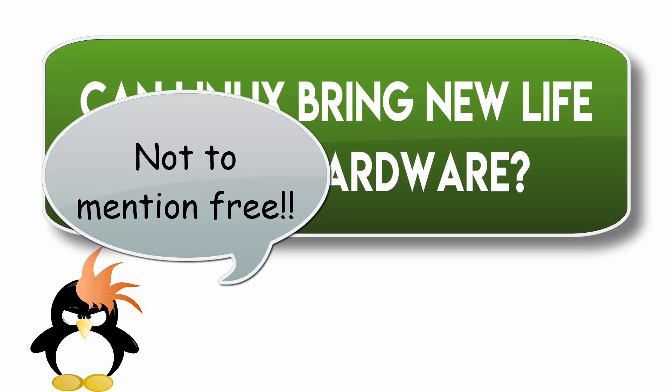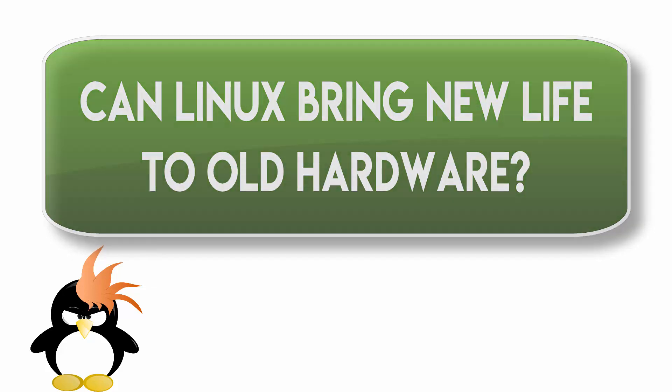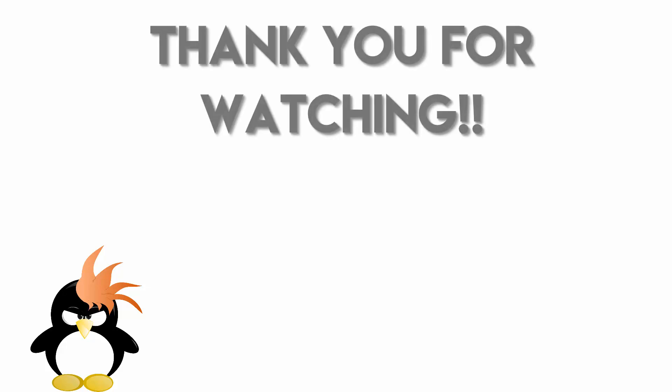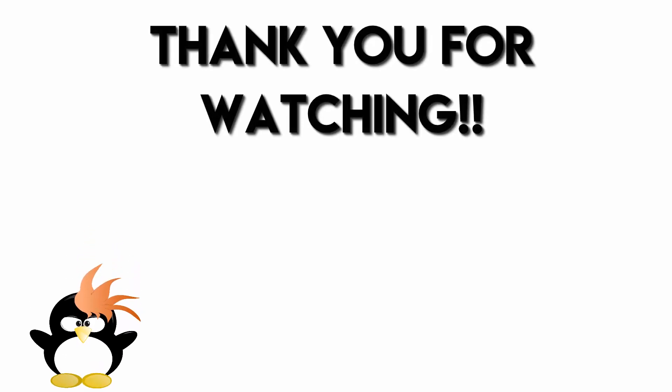What I would say is try it out, play around with it. The worst thing that happens is it goes back in the closet or gets recycled, and you've learned a little bit more about Linux and what it can do for you. So with that said, thank you for coming along. Thank you for watching. If you liked what you saw, go ahead and leave a like on the video. If you want to see more of what I do, go ahead and subscribe to the channel.